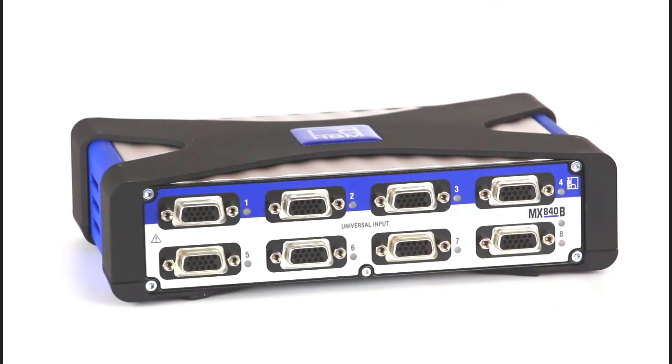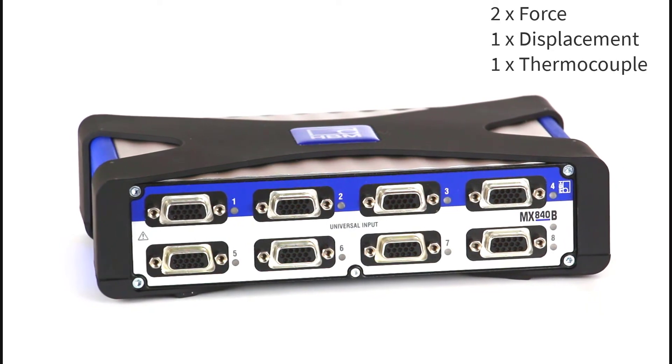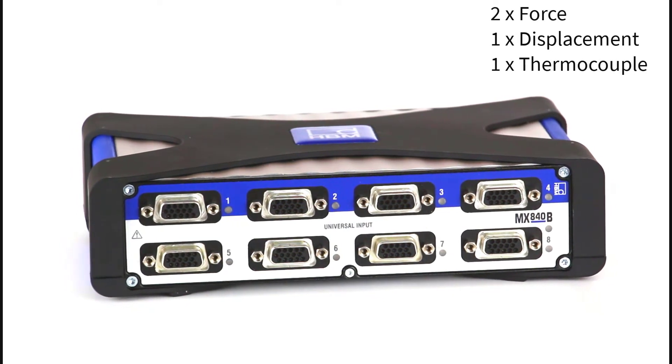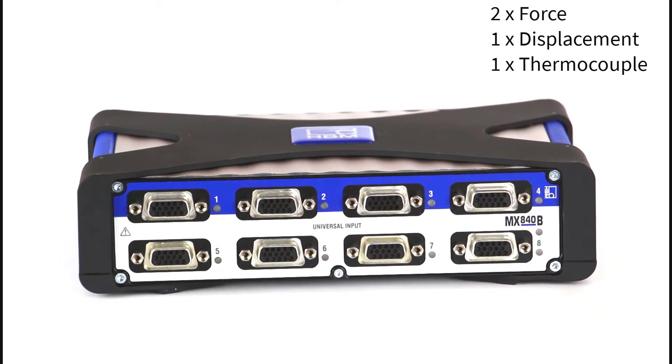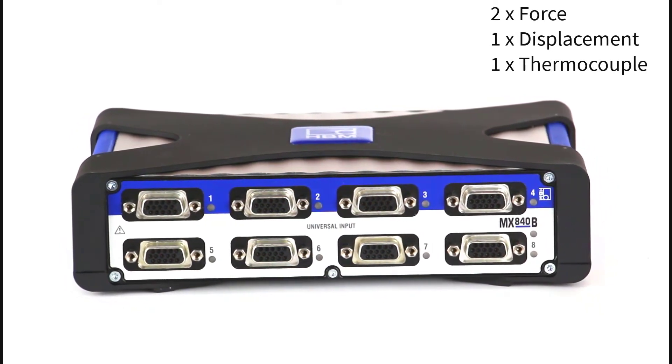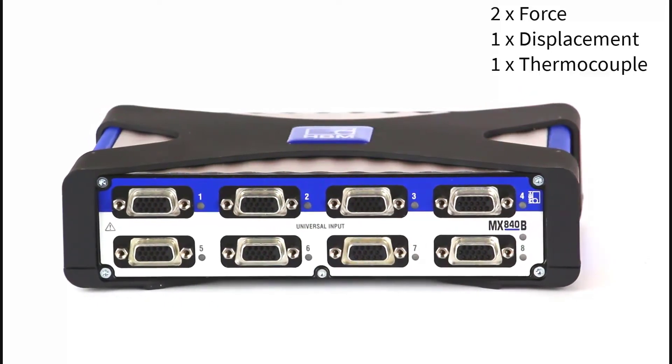Before I start, a quick look at my hardware. I have connected two force transducers, a displacement transducer and a thermocouple to a Quantum X MX840B.